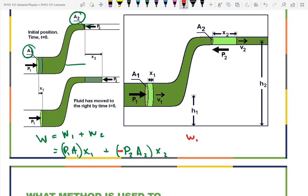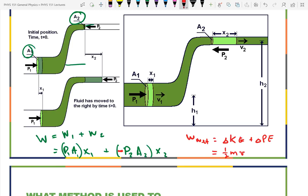According to the work-energy relationship, work-net equals the change in kinetic energy plus the change in potential energy. That's ½m·V2² − ½m·V1². The mass is the same parcel, calculated as density times volume.